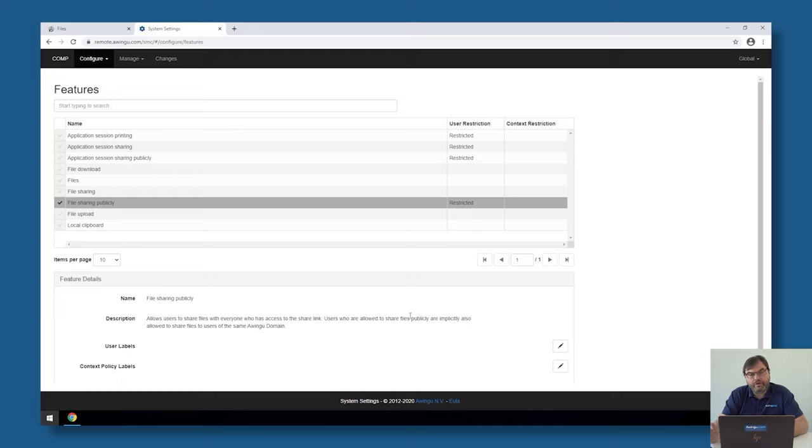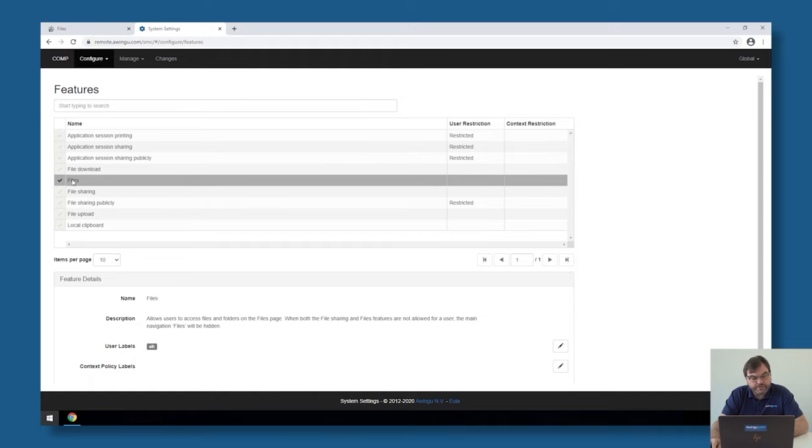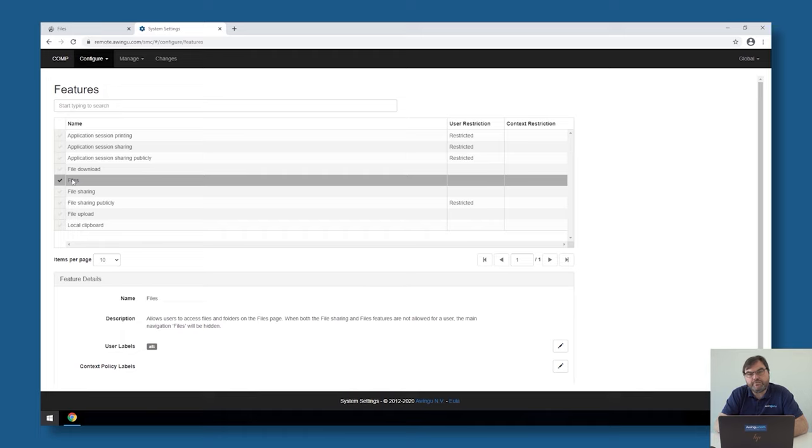If you don't want to use files at all, there is a possibility to make the files page hidden. If you don't want to make the files page visible to users, this is also something you can disable with the features.